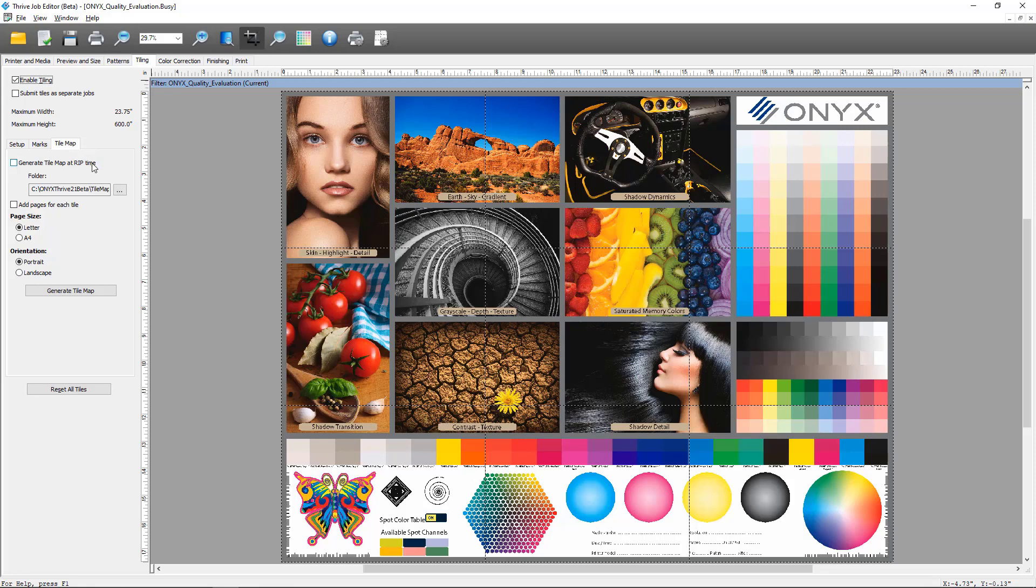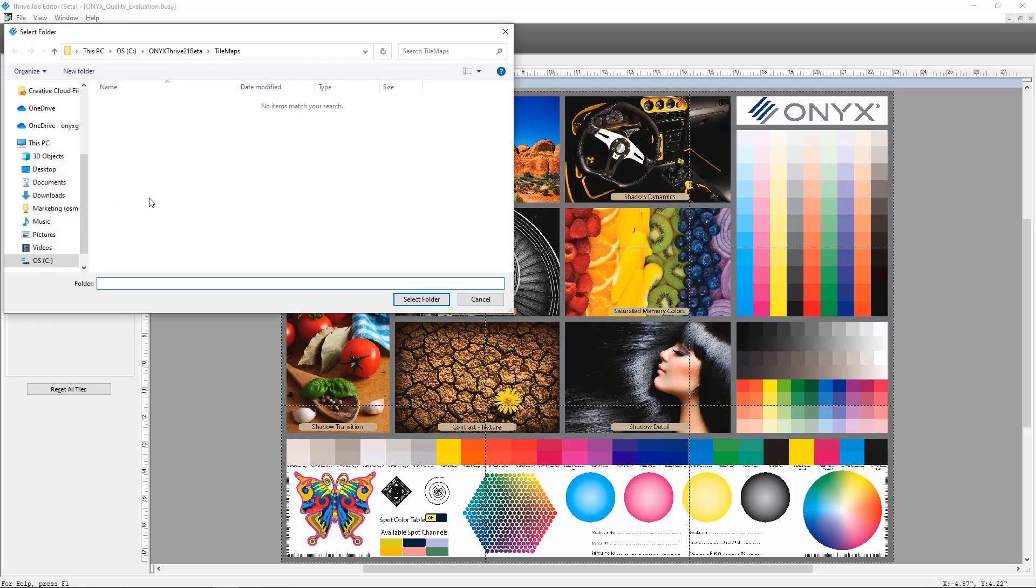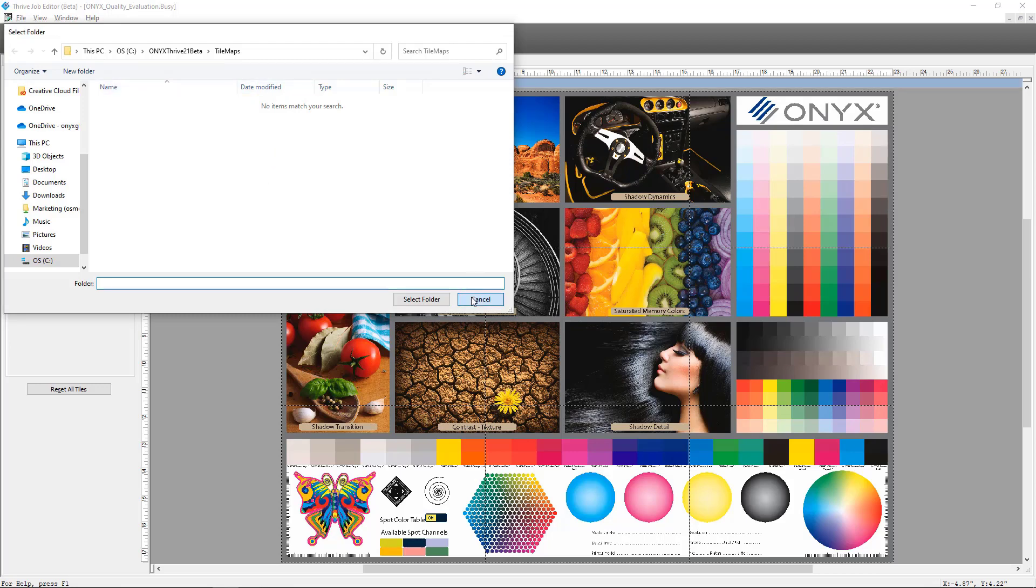The first one, generate tile map at rip time, enabling this will generate the tile map automatically once the job is done ripping in Rip Queue. Next is the folder. You can open this to select the location you'd like the tile map to be stored in. We have a new default location in the Onyx directory of tile maps. I'm going to leave that.